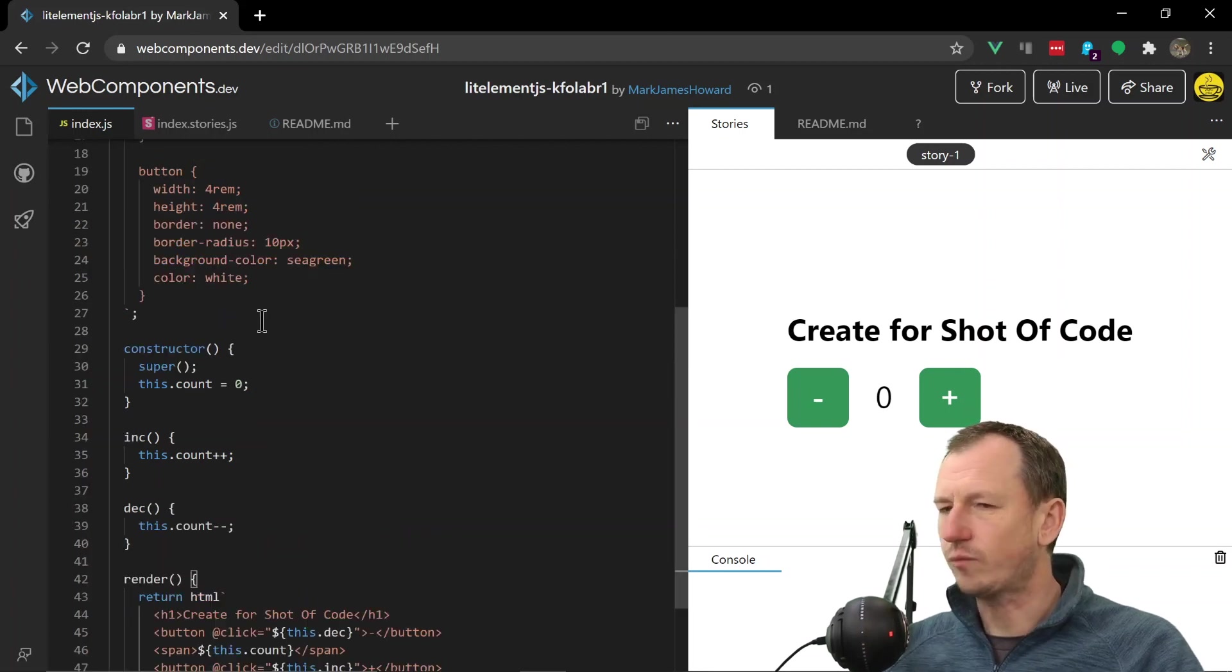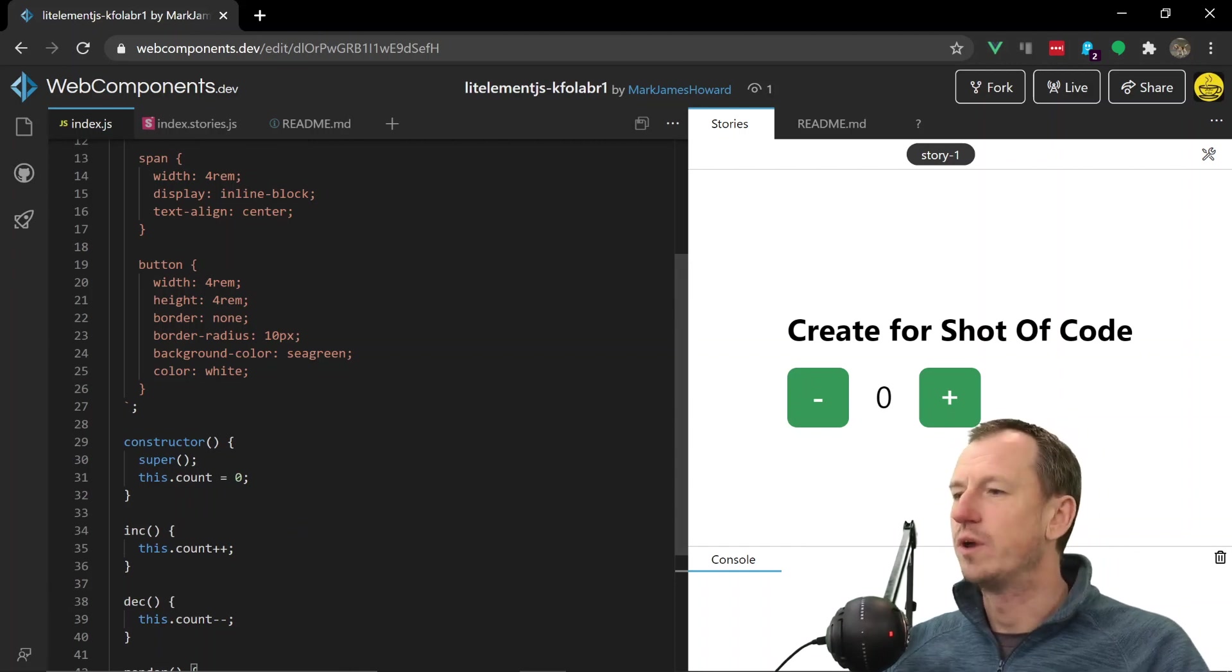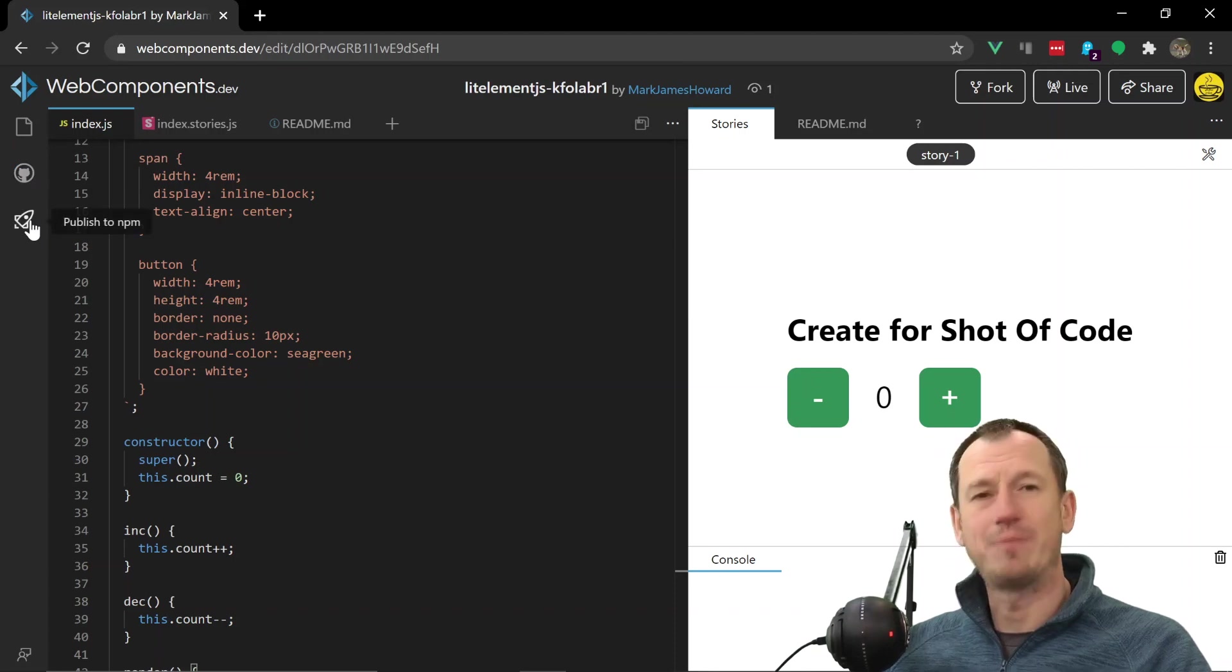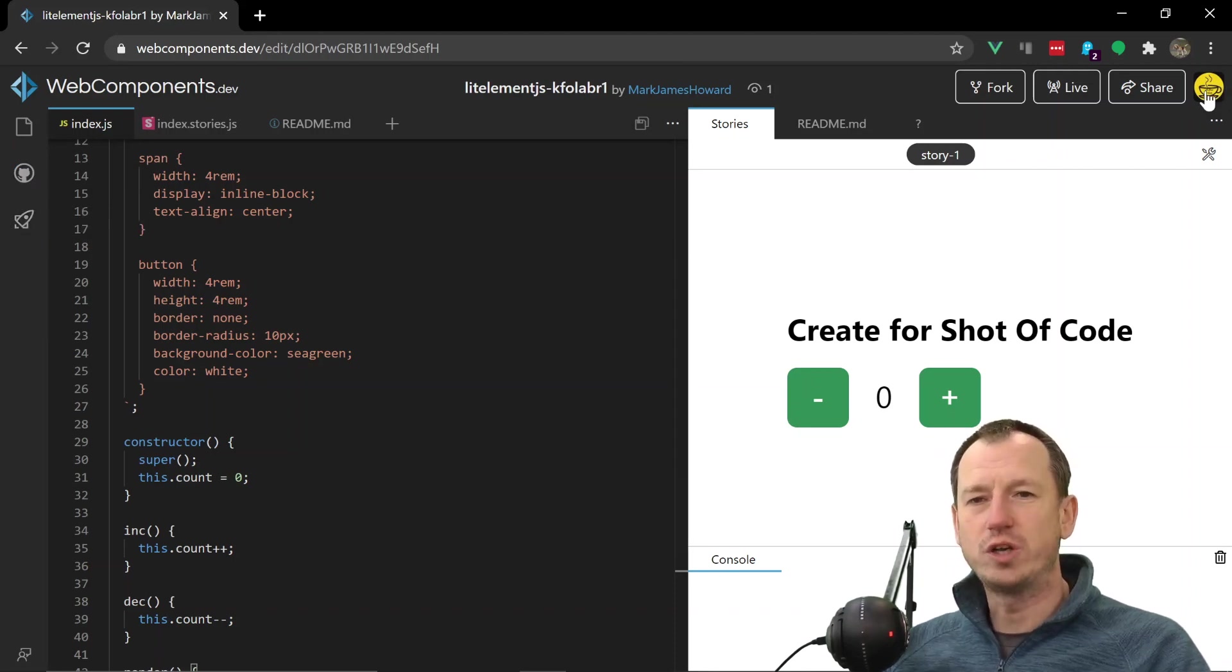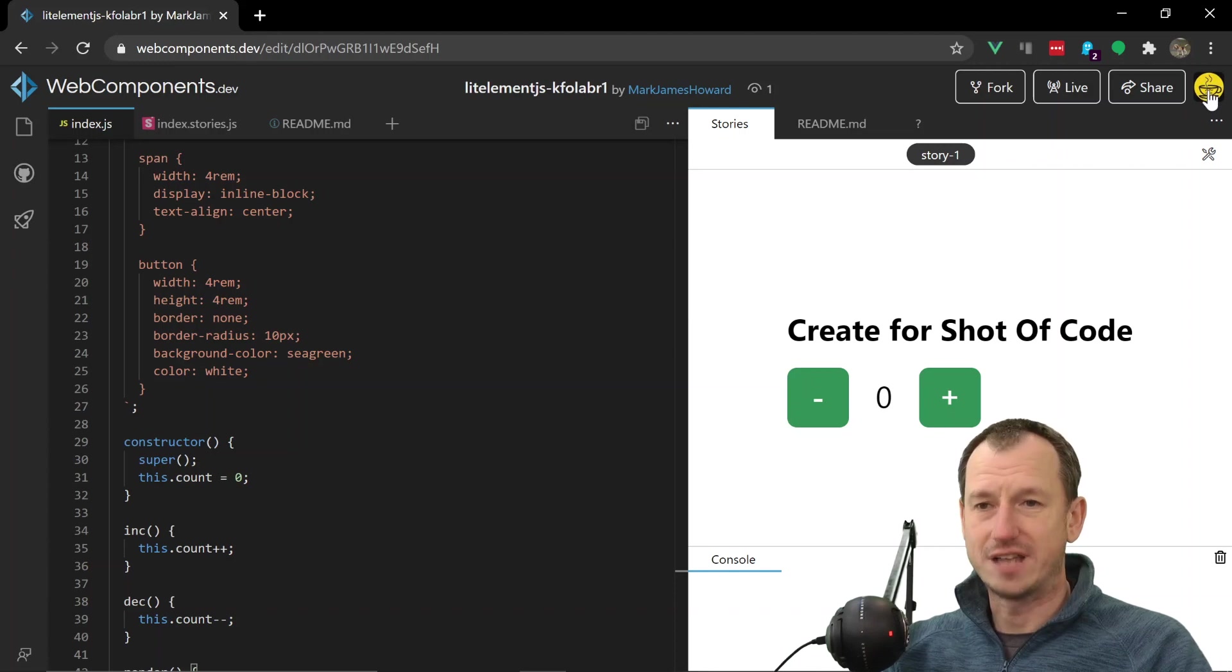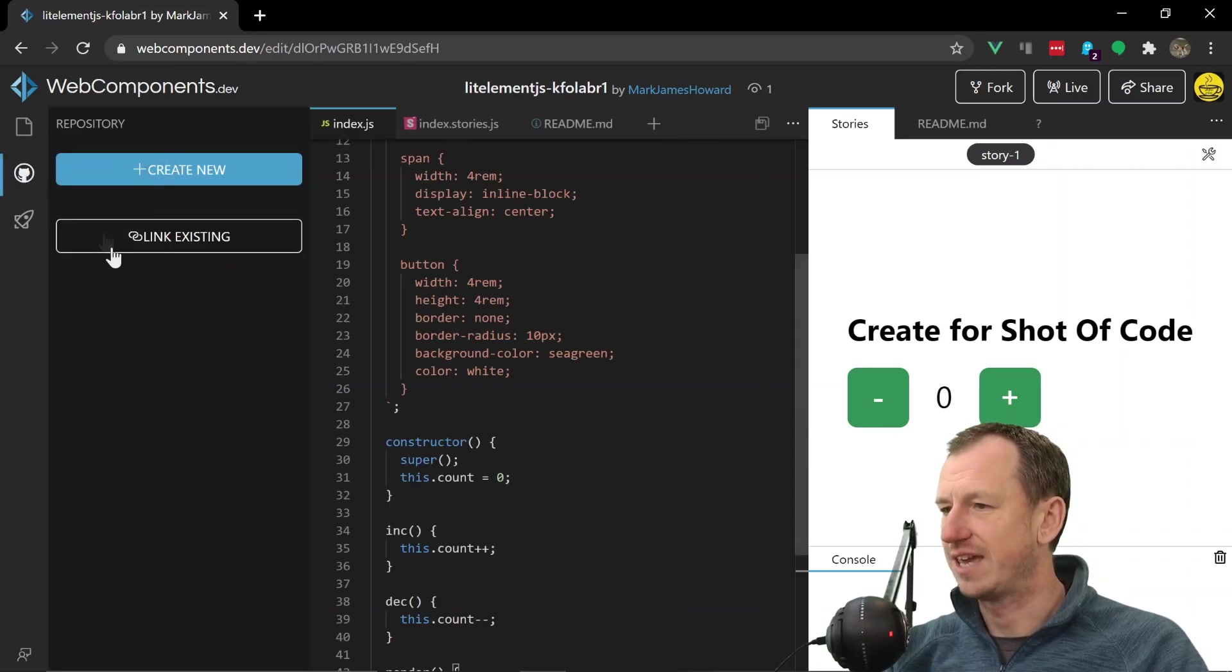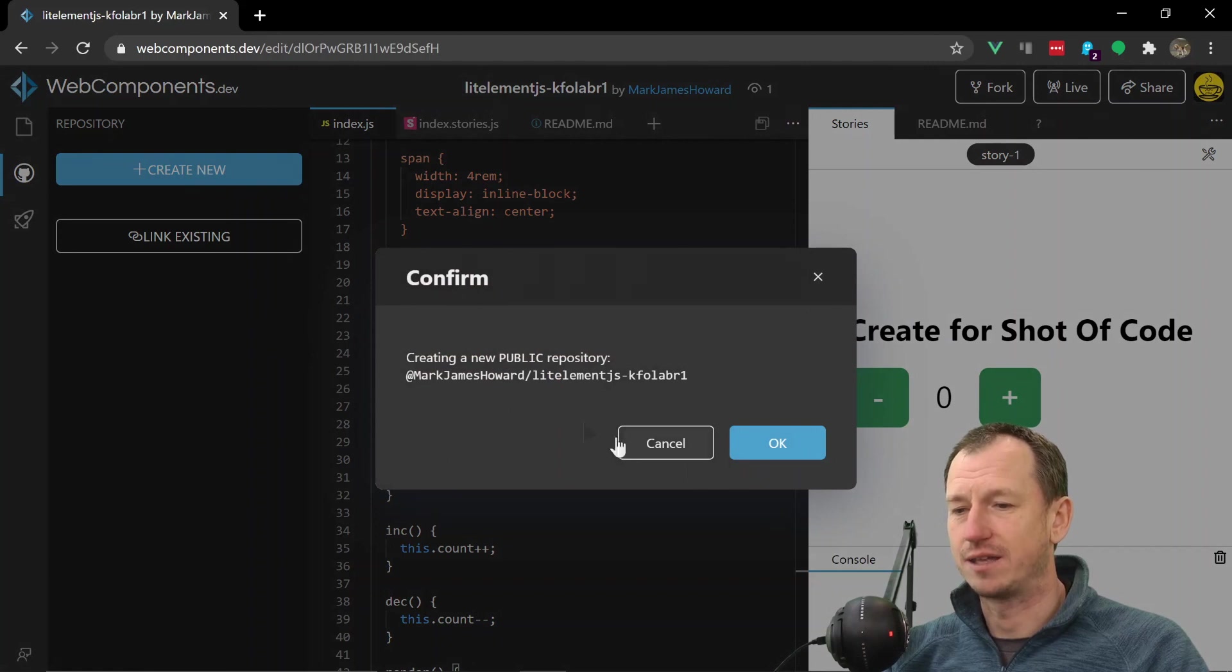And then once we've completed our component, we've got all the functionality ready, we then want to put it into GitHub and then publish it on NPM. Now once you're logged in - you can log into webcomponents.dev with your GitHub account - so I've already done that and signed up. So I should now be able to come over to here and simply create new.